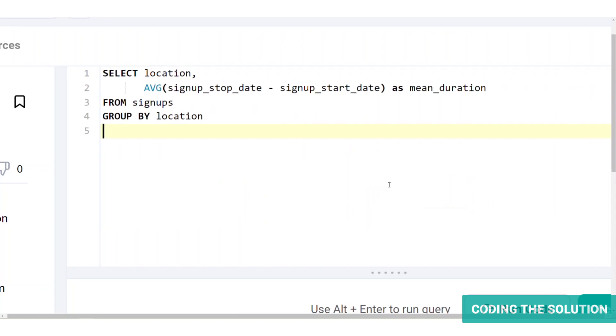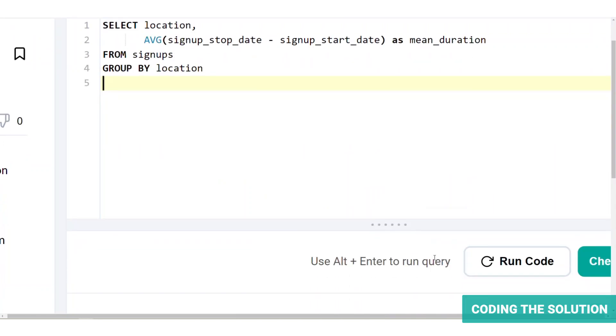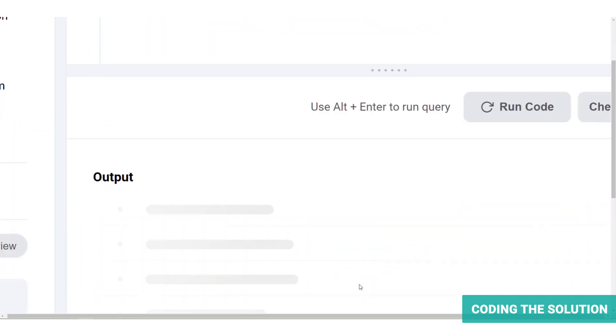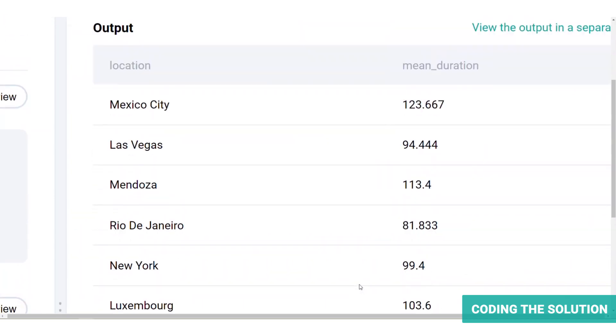So this results in a table with location and the mean duration for each location. So here's a query.